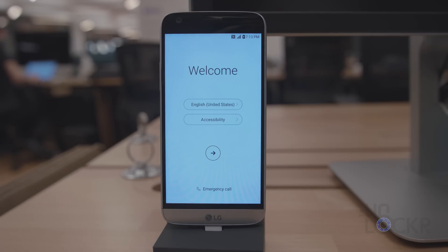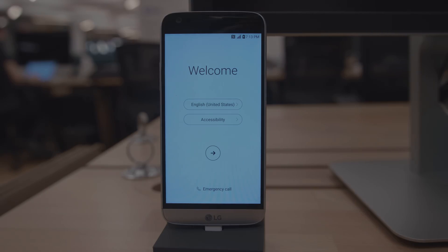There you go, you're all back to stock. You can either send it in for warranty, or sell it, or re-root it, whatever you wanna do.